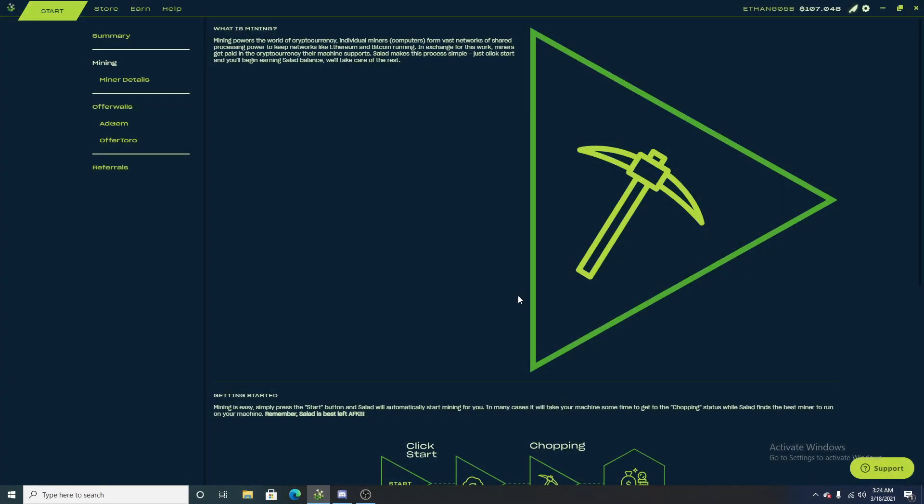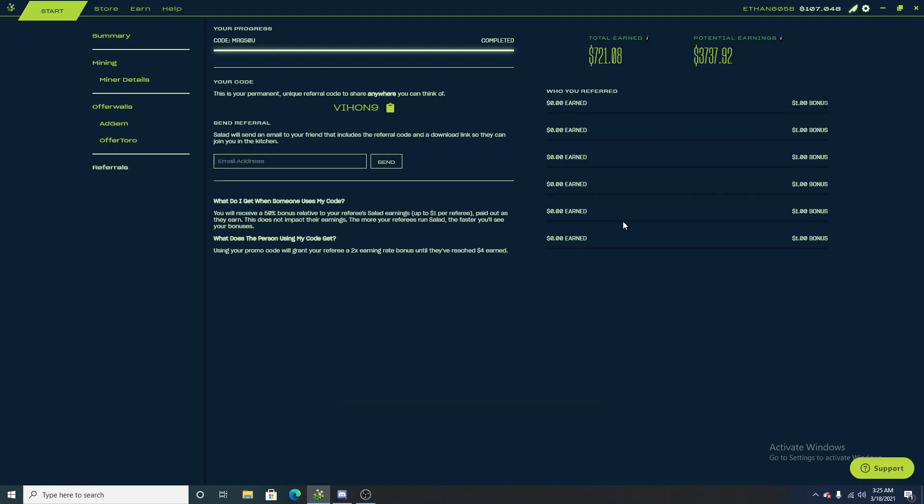Hello everyone, BootlegFeely7 back here with another salad.io video. In this video, I'm going to be going over everything that is new with salad.io within the past month and a half to two months. I'm going to be going over the significant stuff that is going to help you a lot, and you're going to learn just a little bit more about the app.